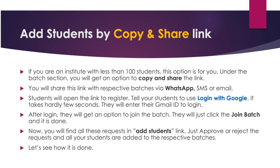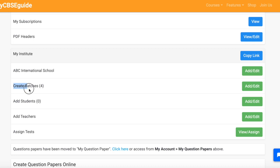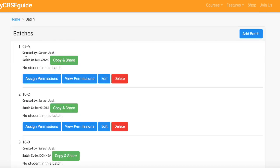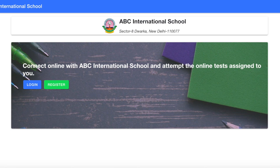Now you will find all these requests in add student link. Just approve or reject the request and all your students are added to the respective batches. Let's see how it is done. Go to the create batches link. You can find copy and share link alongside each batch. Just click it — the link is copied. Now share this link with your students via email, WhatsApp, or SMS. The students will open this link and they will get this page.